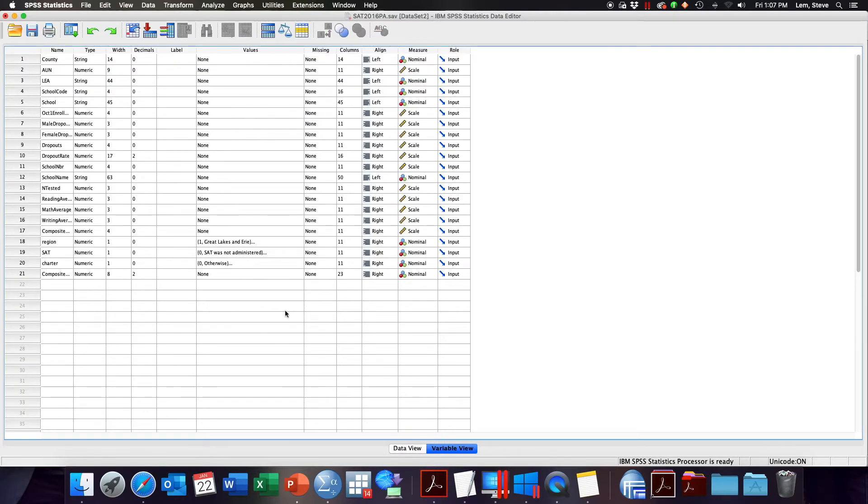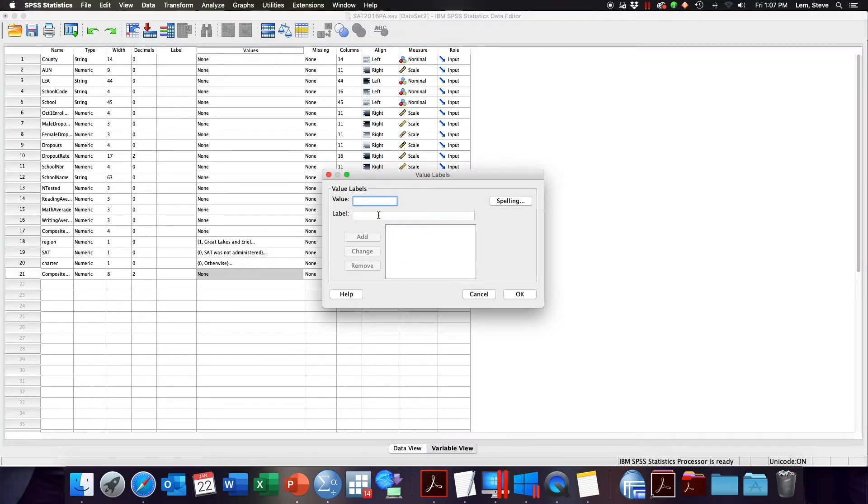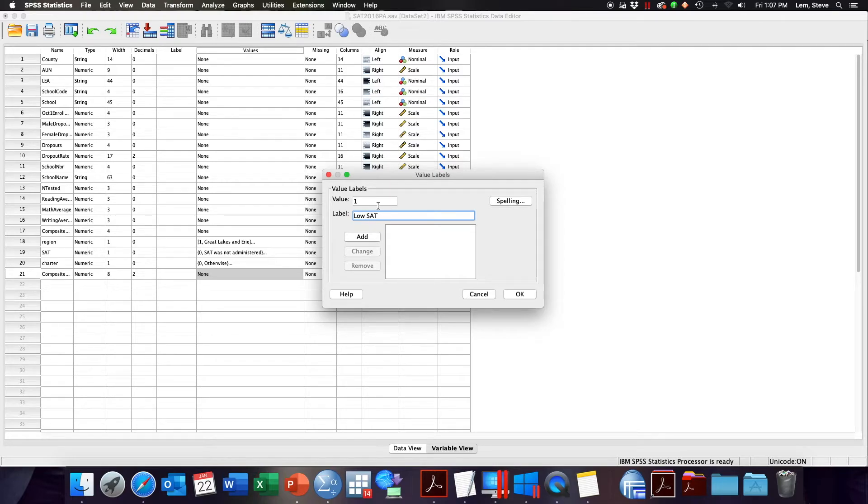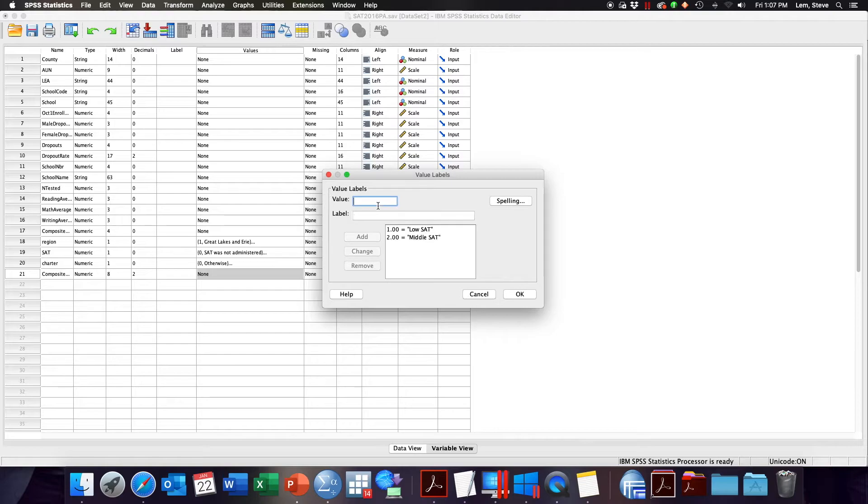I can go to the variable view tab and then give those 1s, 2s, and 3s labels. So here we'll say 1 is a low SAT school, 2 is a middle SAT school, and 3 is a high SAT school.